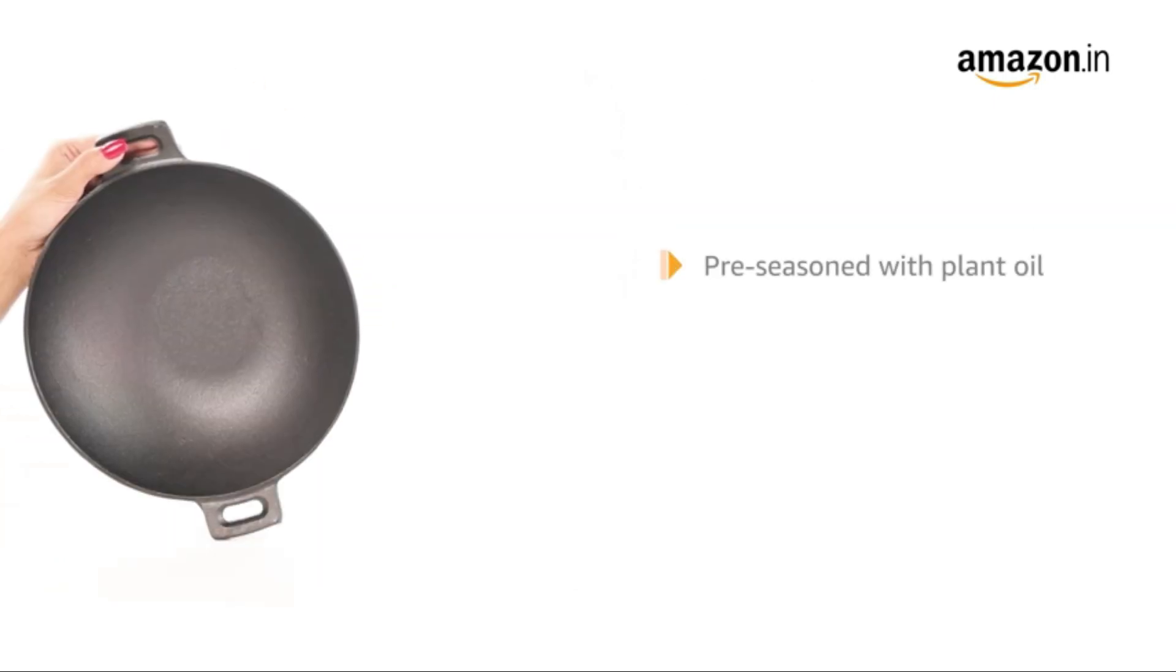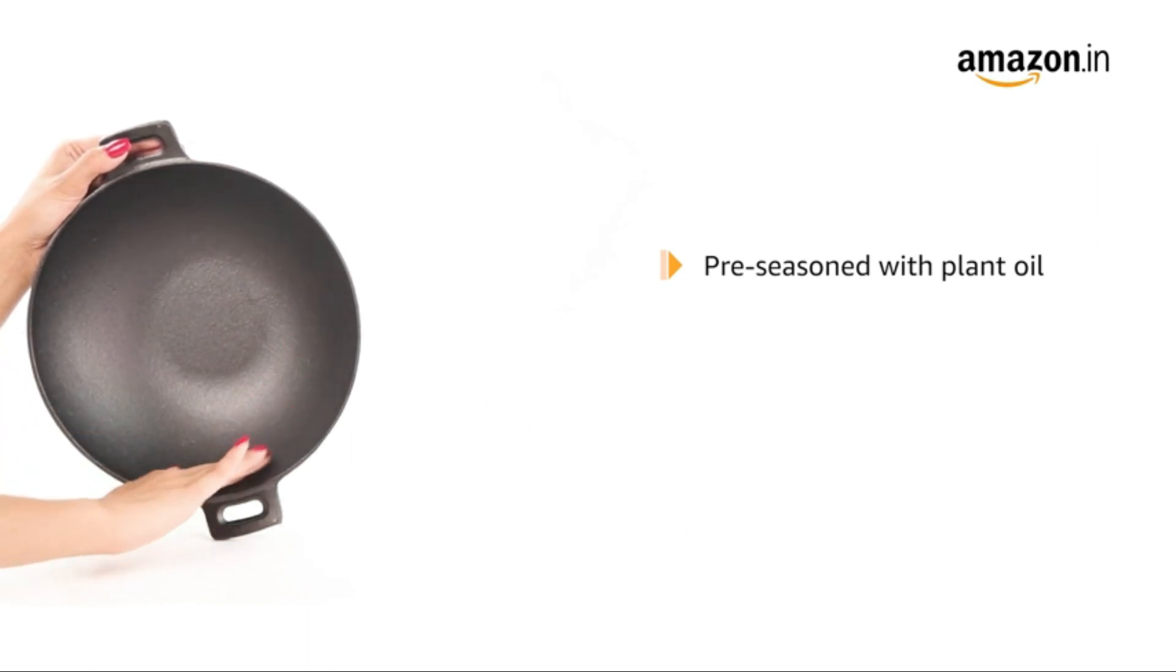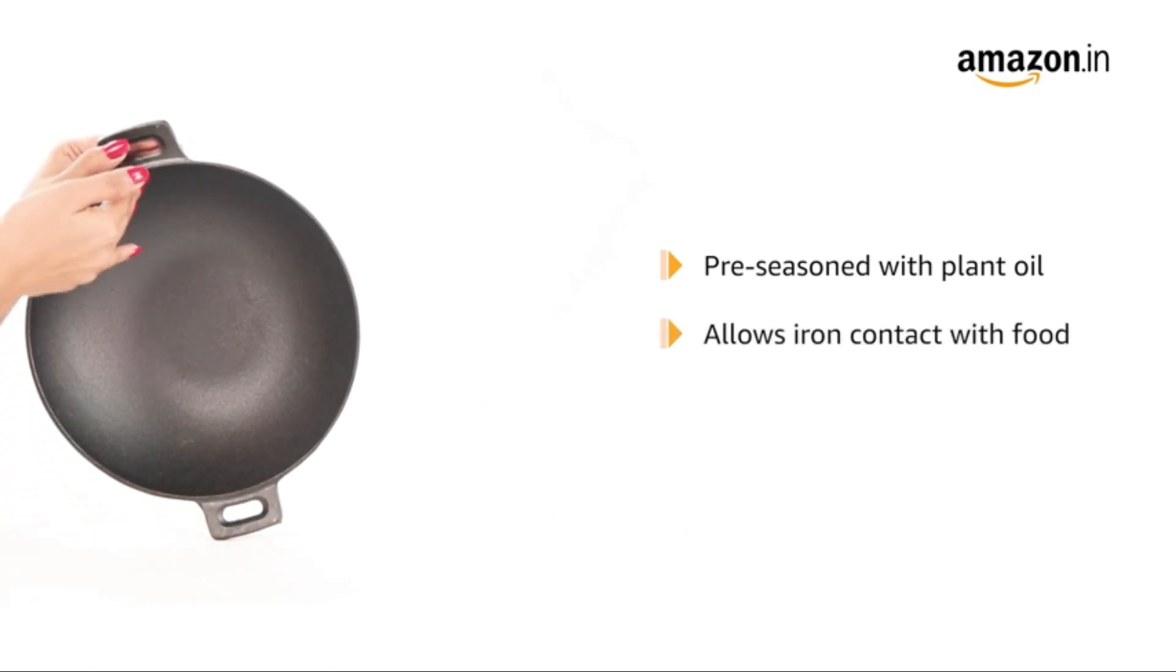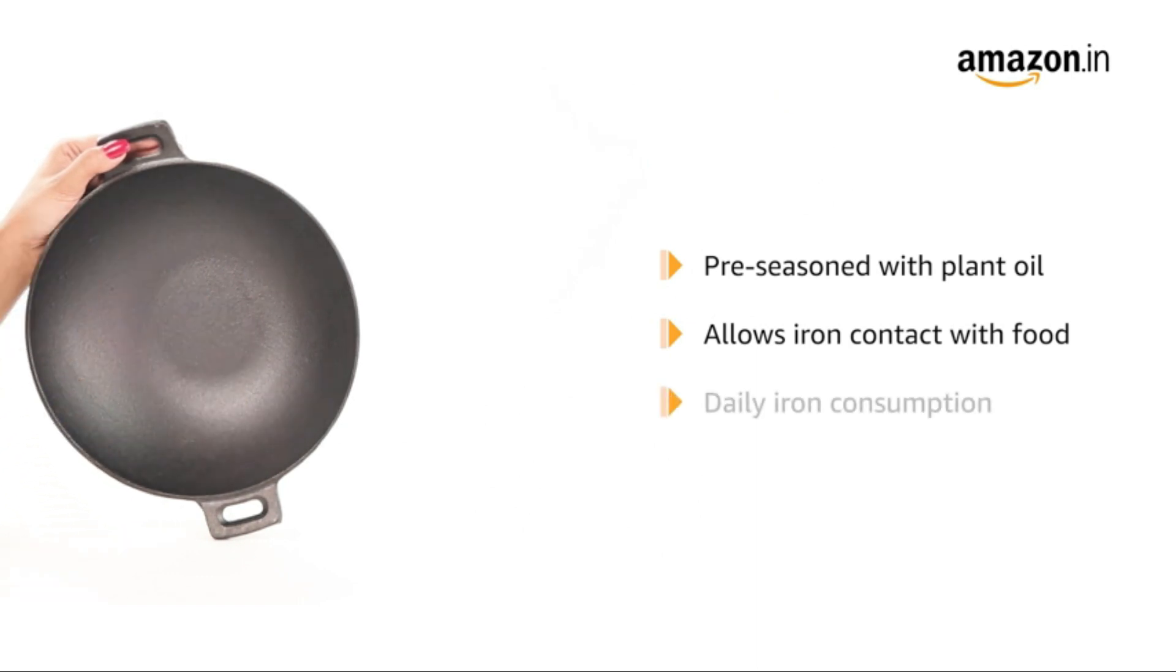It's pre-seasoned with plant oil on its interior and exterior which allows direct contact of iron with food, leading to daily iron consumption.